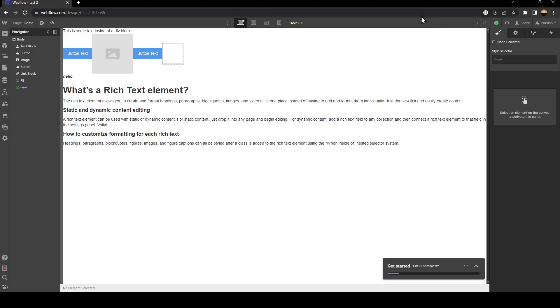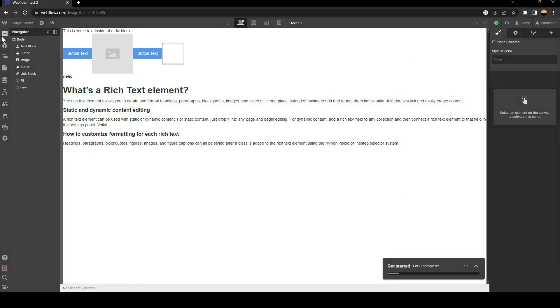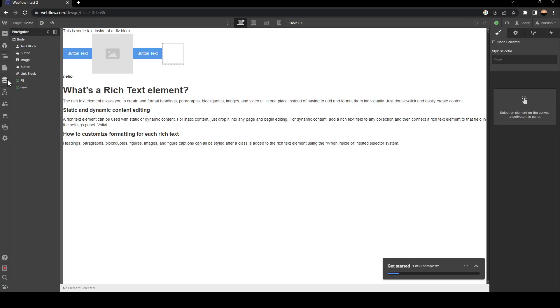Once your designer is loaded, you're going to find all of the tools that you need to customize your site. As you can see here on the left, you can add elements, components, navigator, pages, CMS, logic, users, e-commerce, assets, and settings.